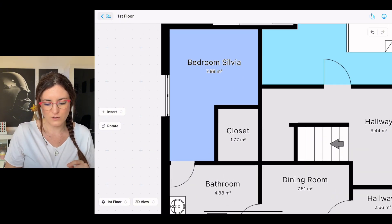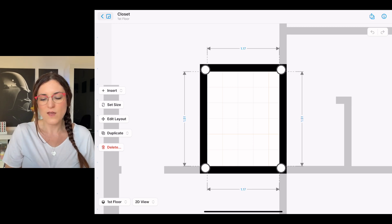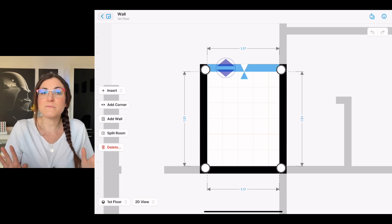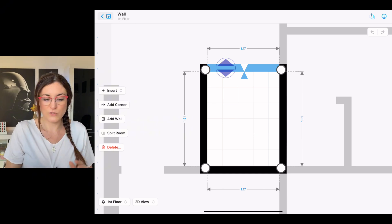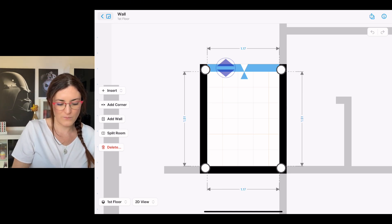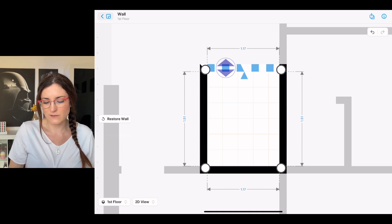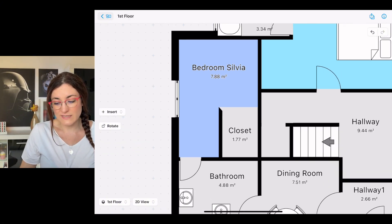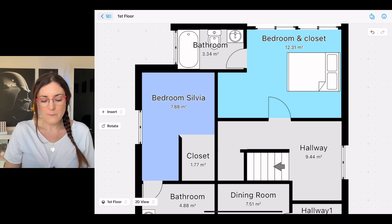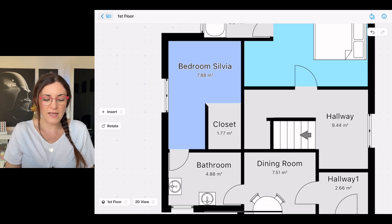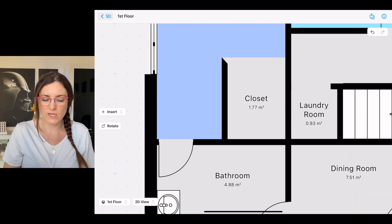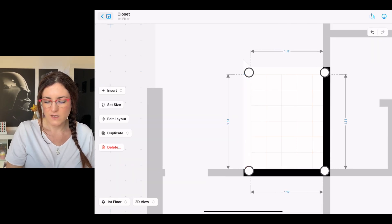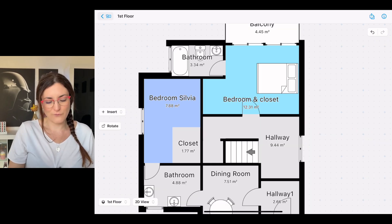Select the closet, then from the other room select the wall that you do not want to have, and simply delete it. From the left side menu, tap on 'Delete,' and you will see that you still have your two rooms but they appear visually as one room. You can also delete the other wall if you don't like it.